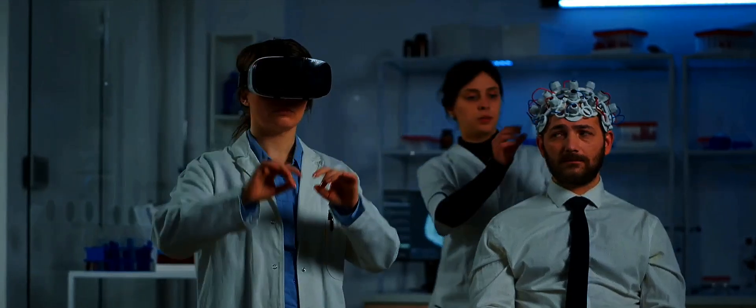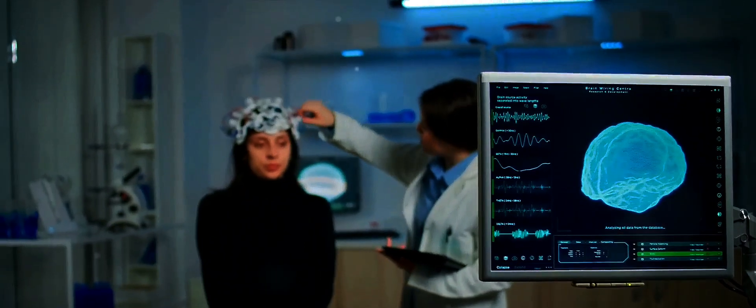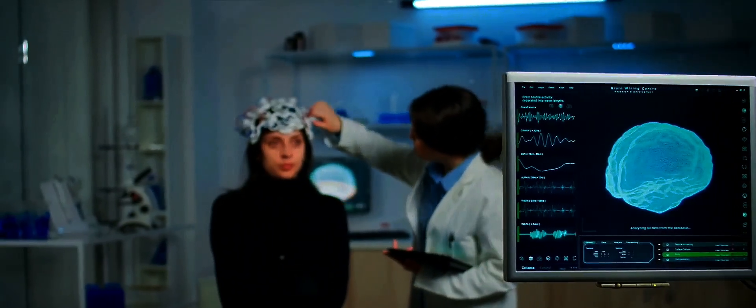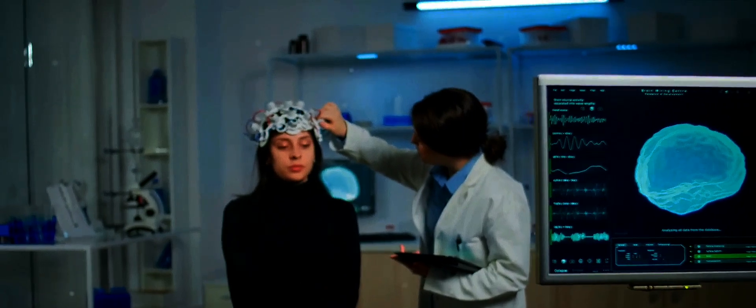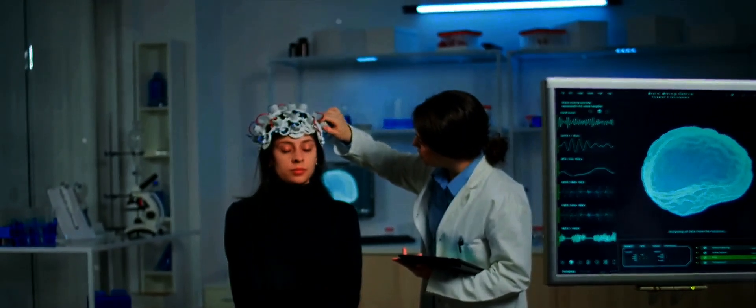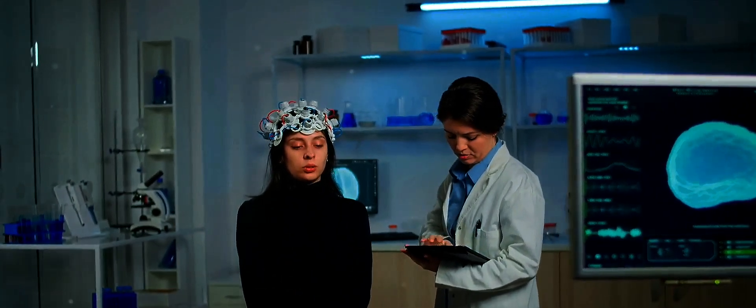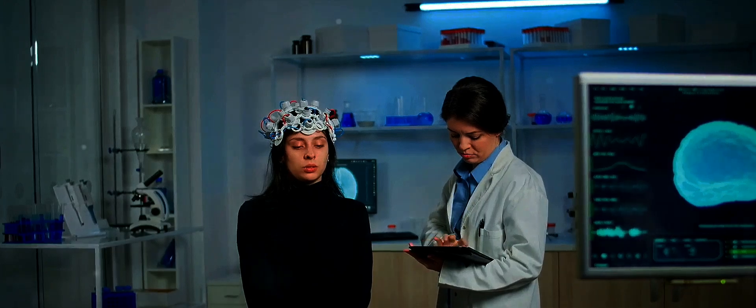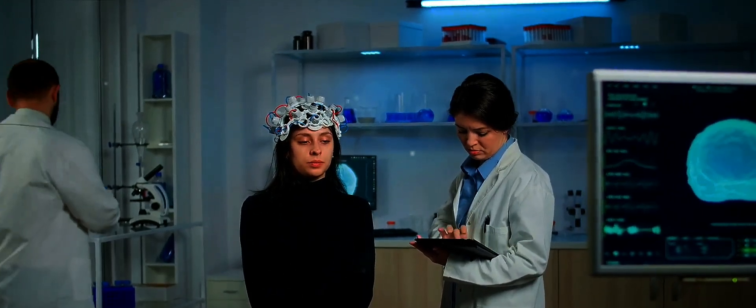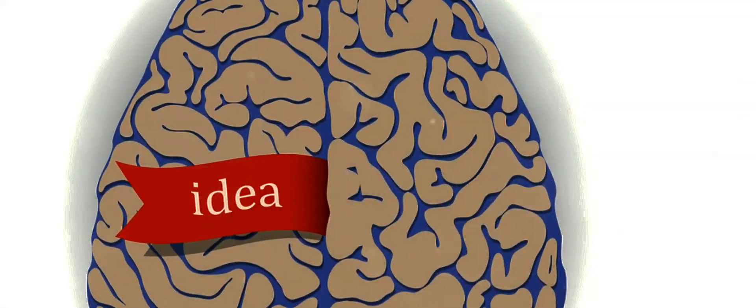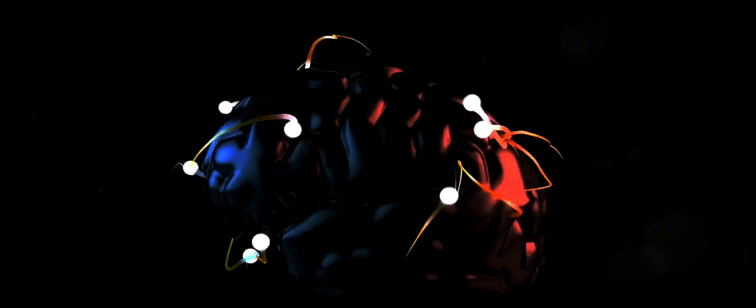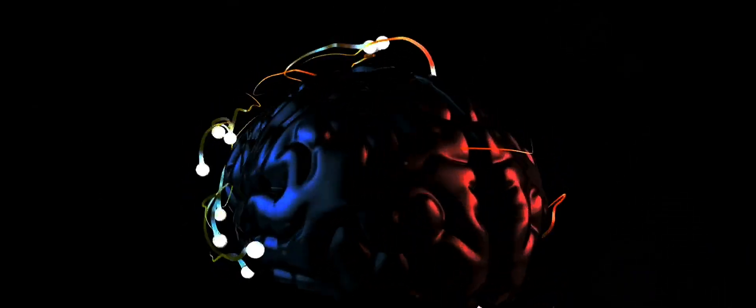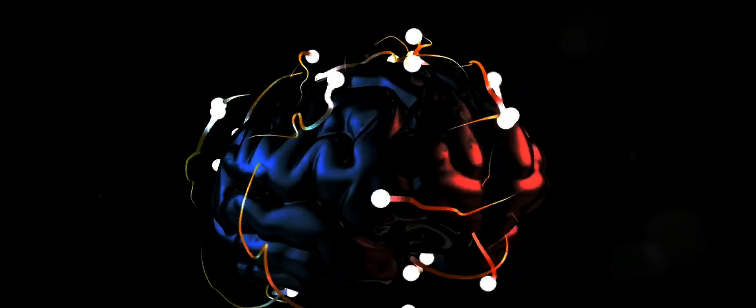A symphony of signals, echoing from the depths of the human mind, is now being harnessed to propel us into a new era of technological advancement. The power of this technology lies not just in its capabilities, but in its portability.